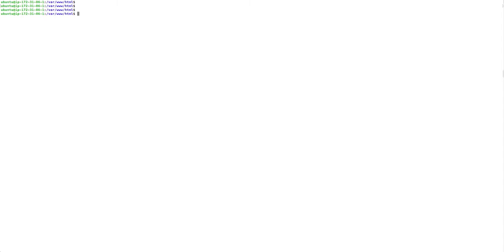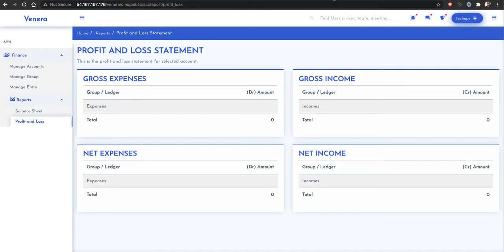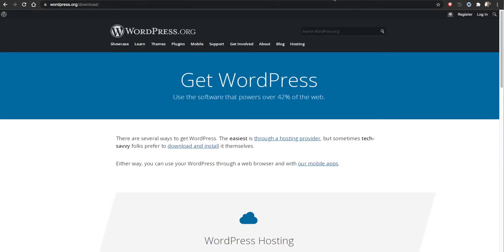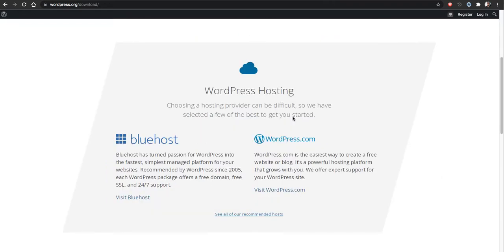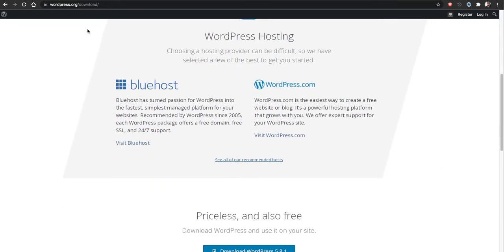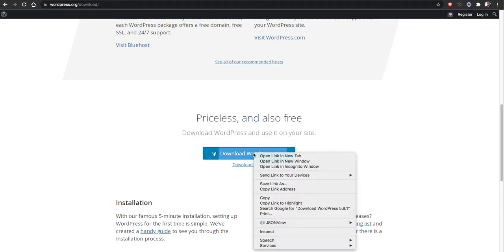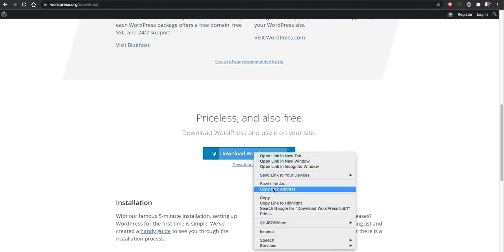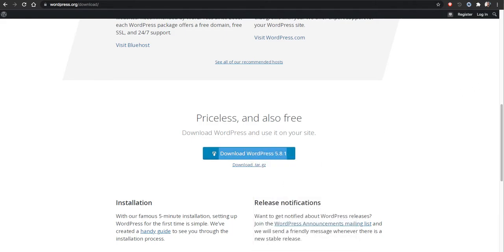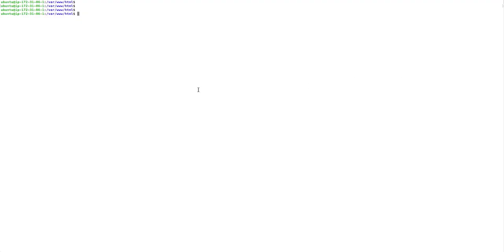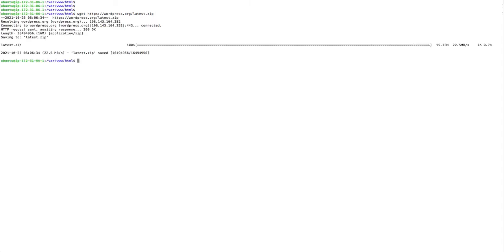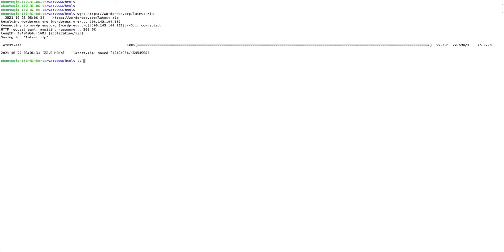So let's see. First we will download WordPress. Go to wordpress.org download, then copy this zip file, copy link address, then simply wget command enter. So it will download. This is downloaded as latest.zip, then unzip latest.